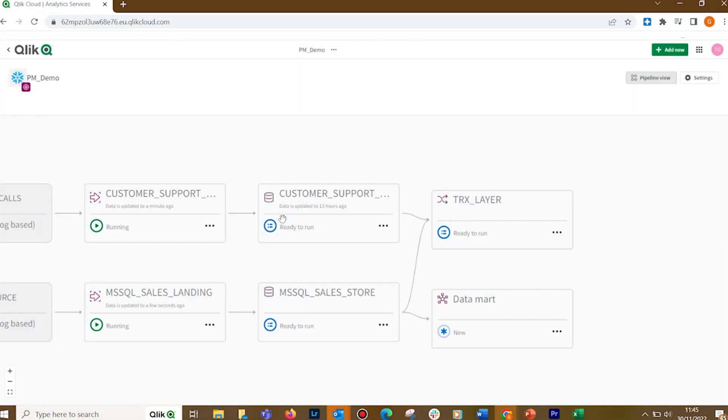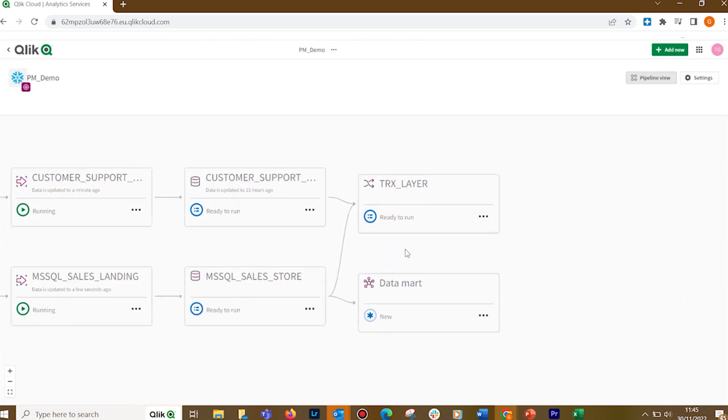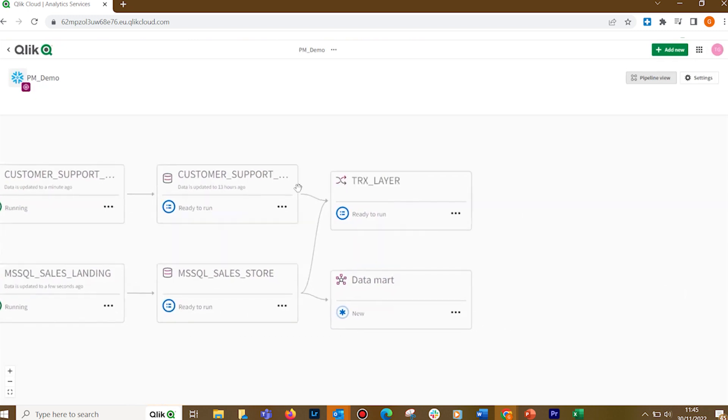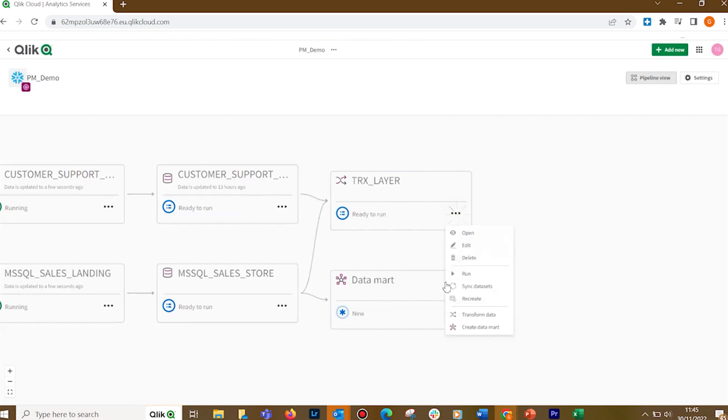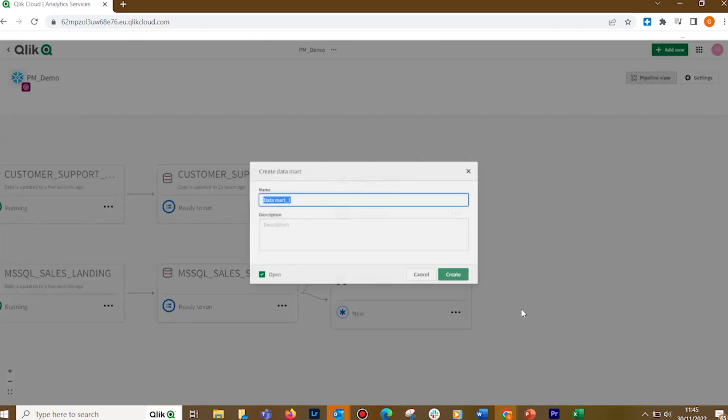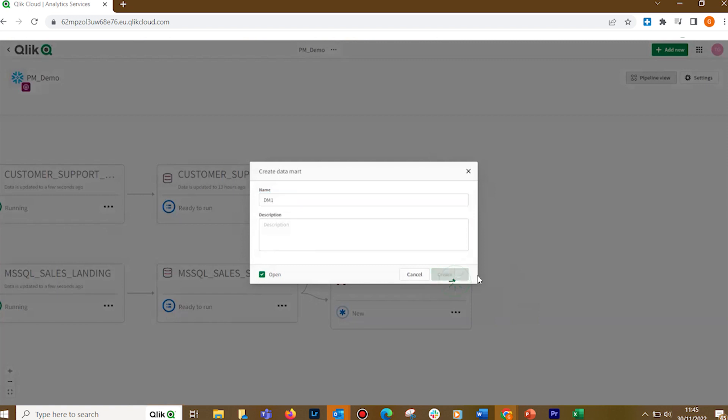Once you have onboarded your data, you can create Datamarts using the data from storage or transform assets. Click the More button and select Create Datamart. Provide a name for your Datamart and, optionally, provide a description as well. When done, click Create.